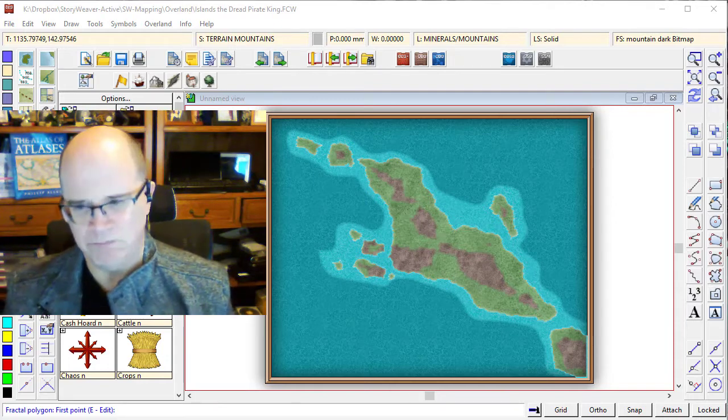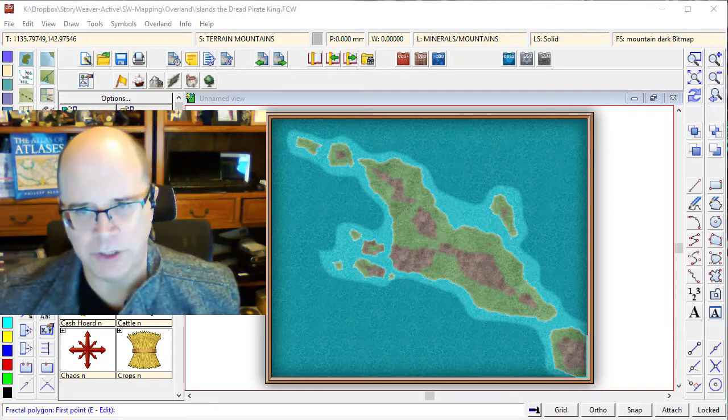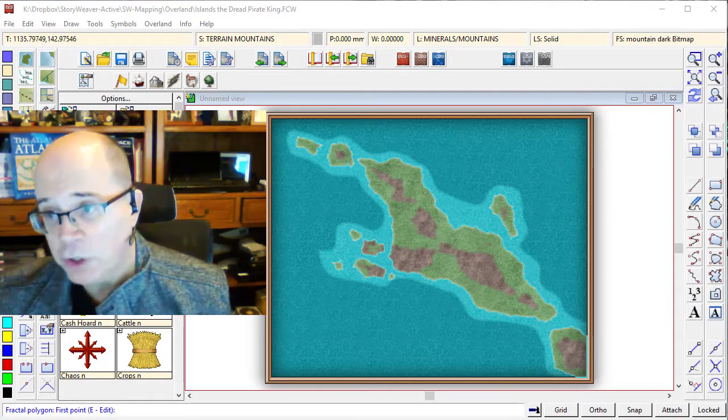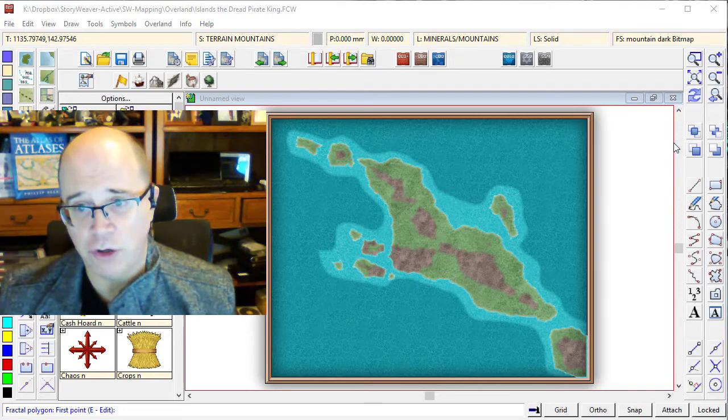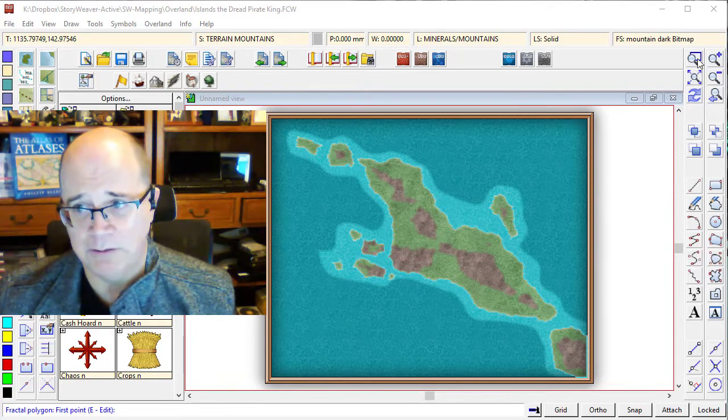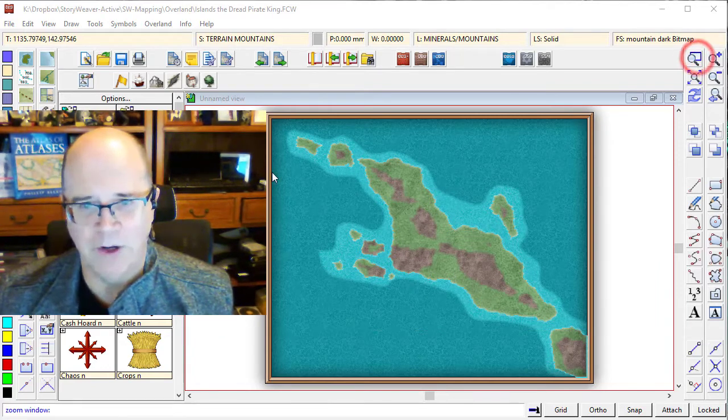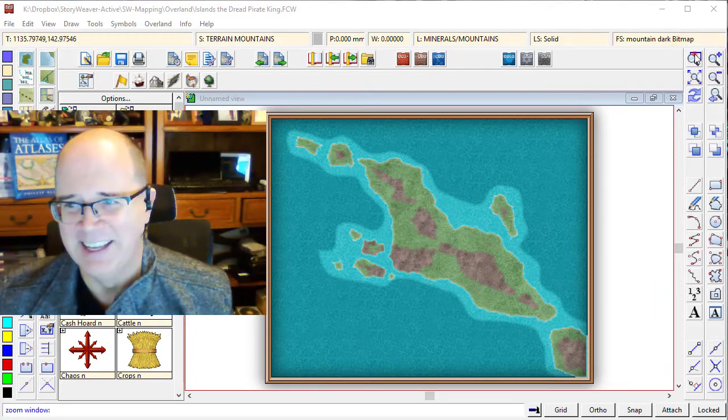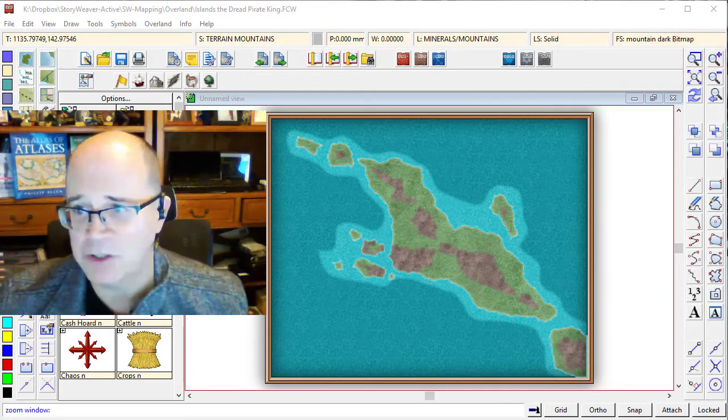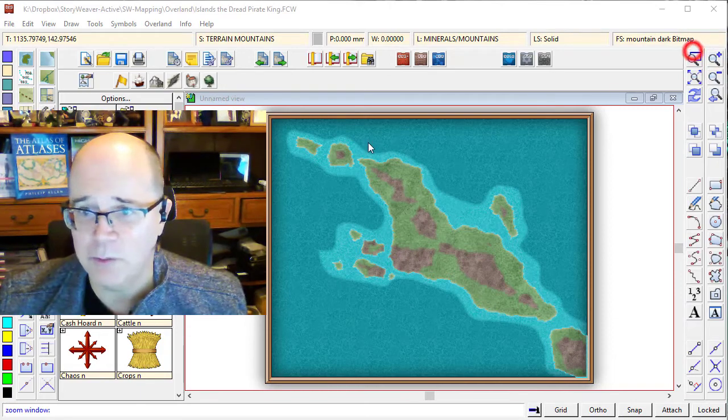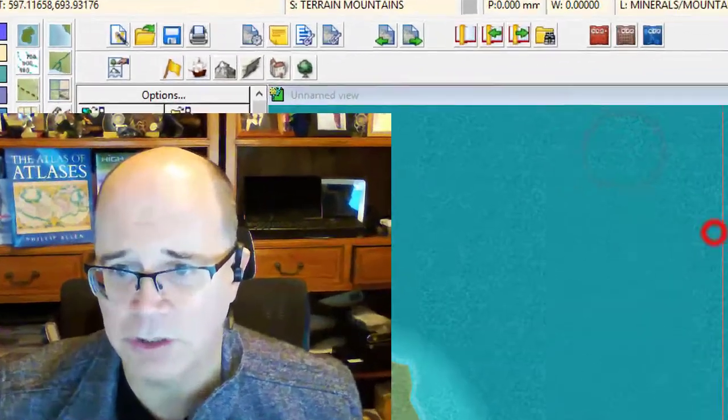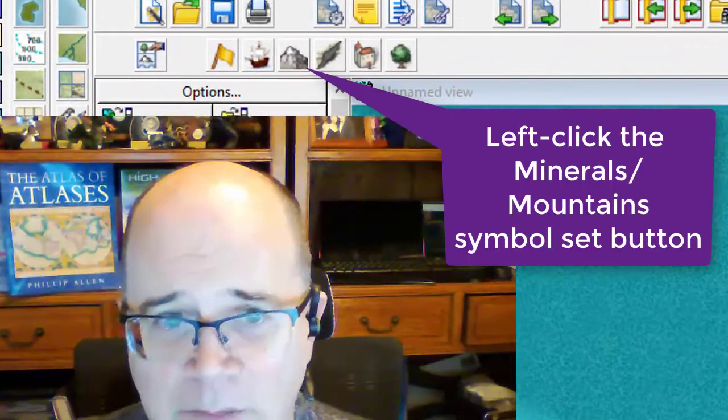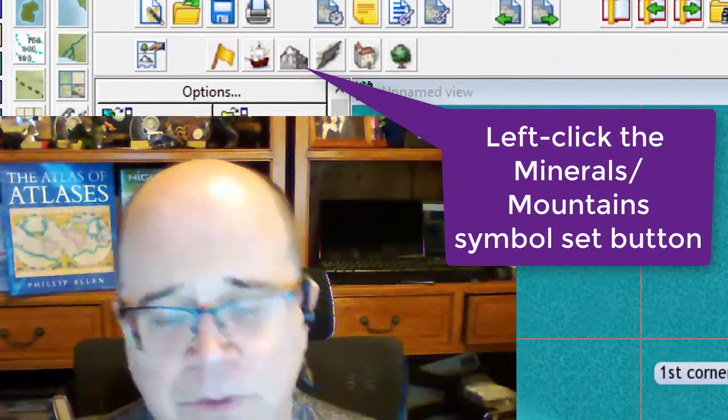Otherwise, they're going to sort of lump over each other. Now, I'm going to do it wrong to show you why it looks so bad if you don't get this right. To do that, I'm just going to zoom in on my map. I'm going to find an area of the map which I don't really care about, this area here.